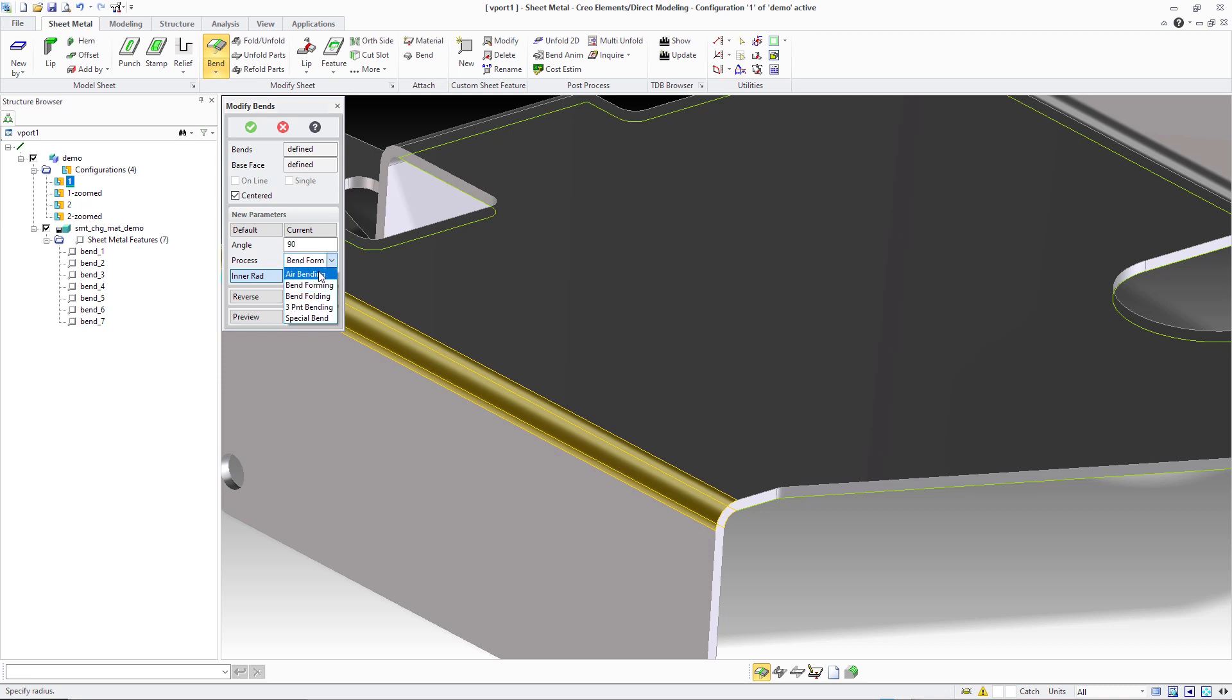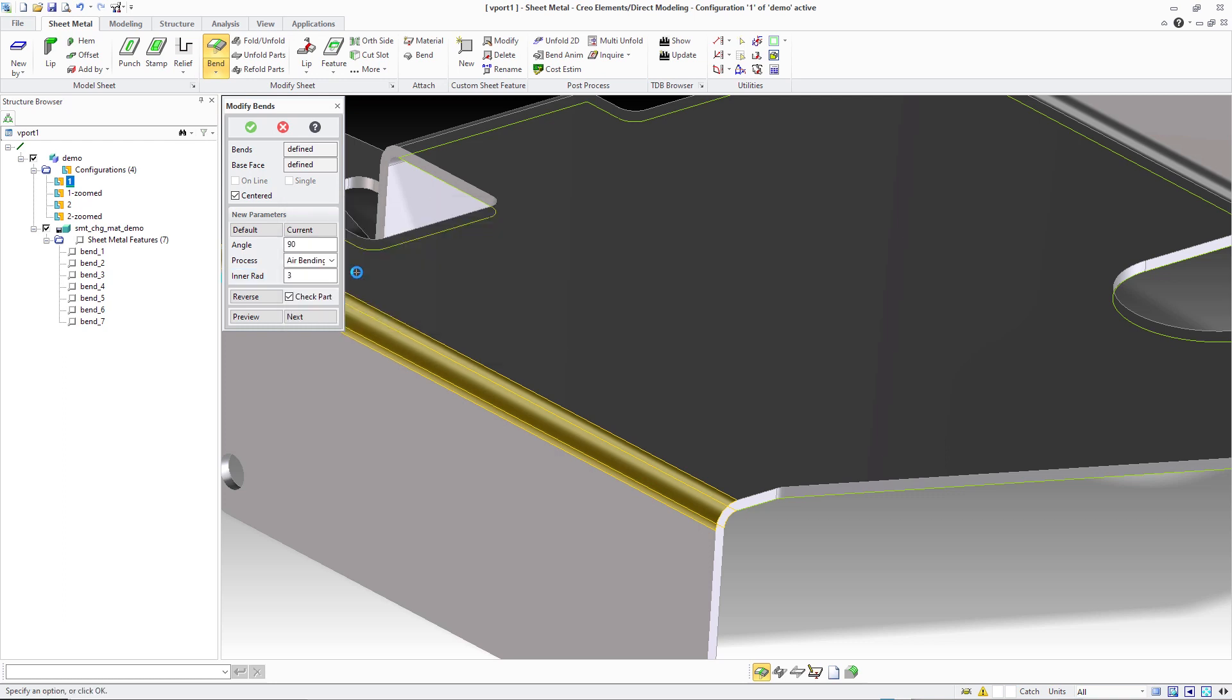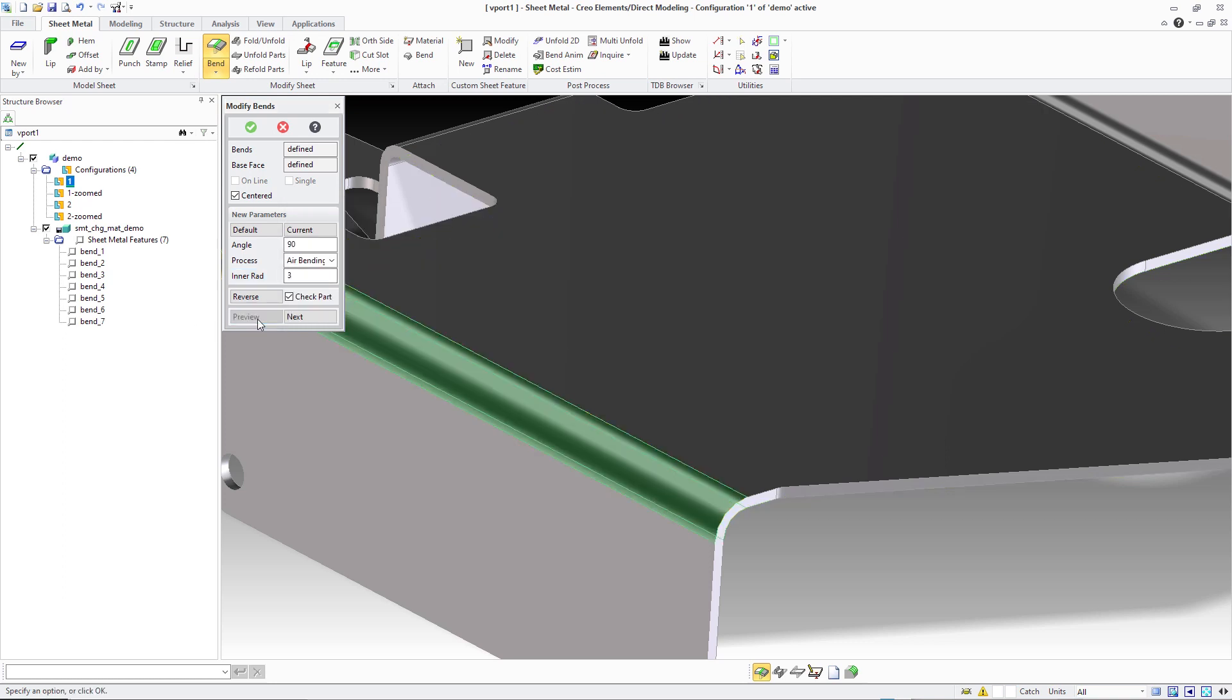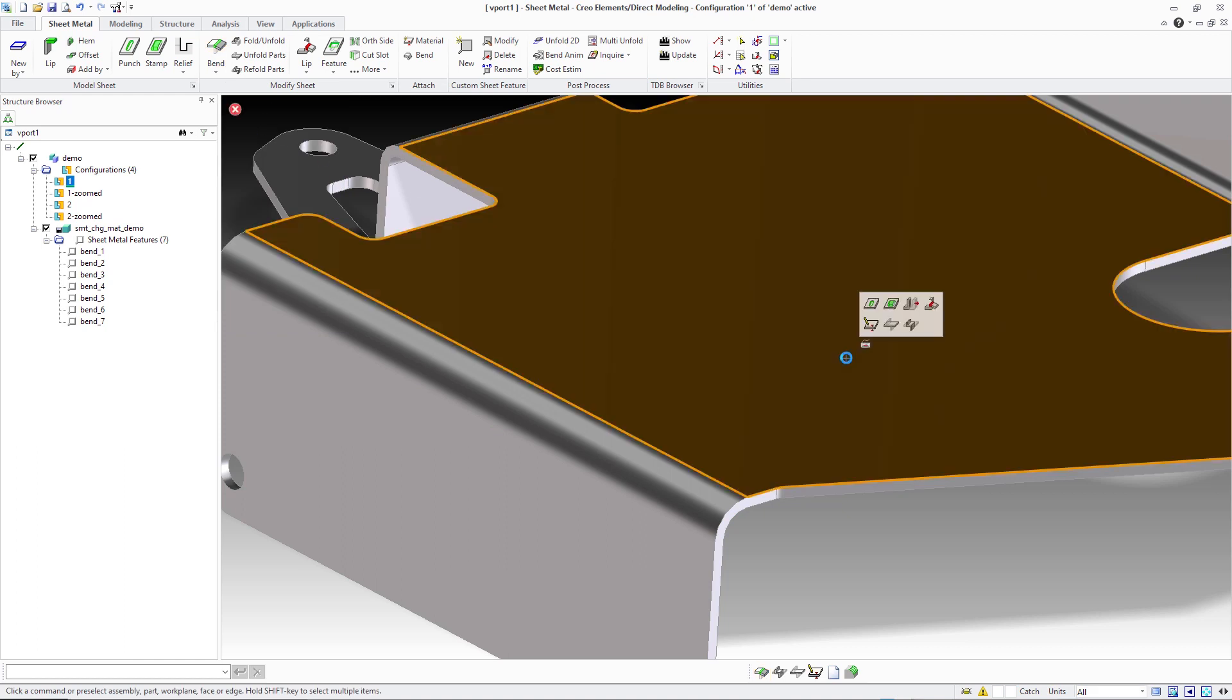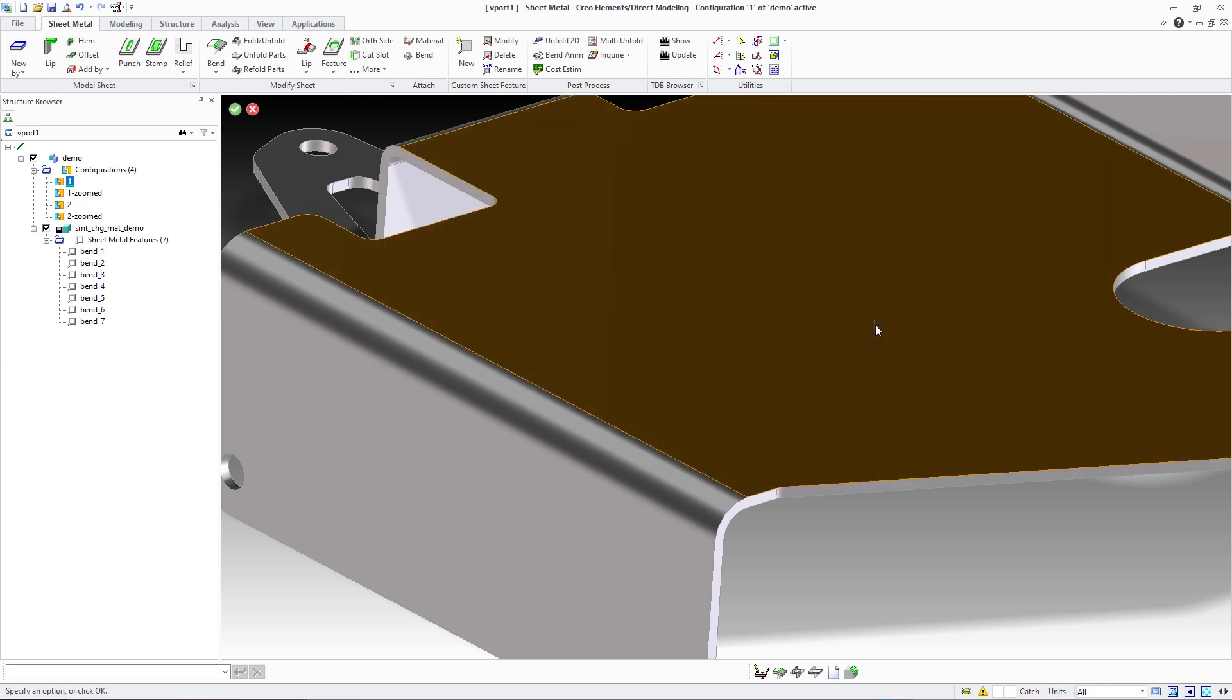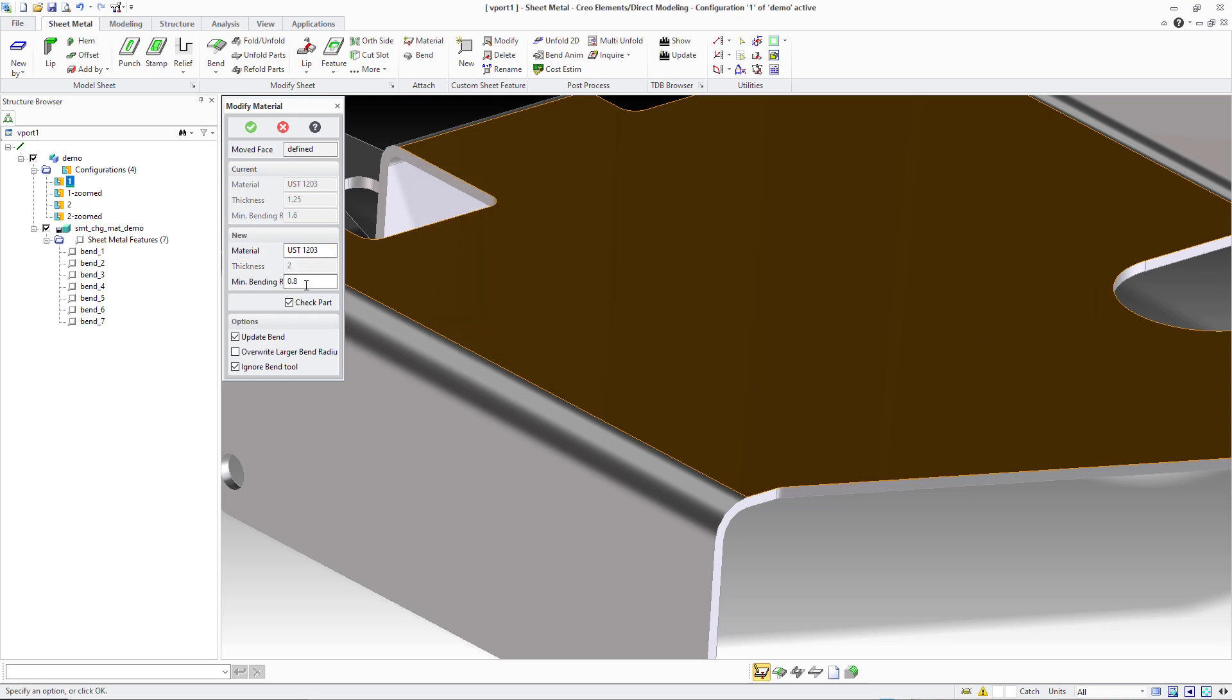Not all bend processes can be considered for automatic bend updates upon thickness changes. For processes such as air bending that don't define an explicit radius parameter in the shop data, bends need to be reviewed and adjusted manually where required. In such a case, a notification is issued and a listing of bends that are not eligible for automatic bend radius updates is reported in the output window.